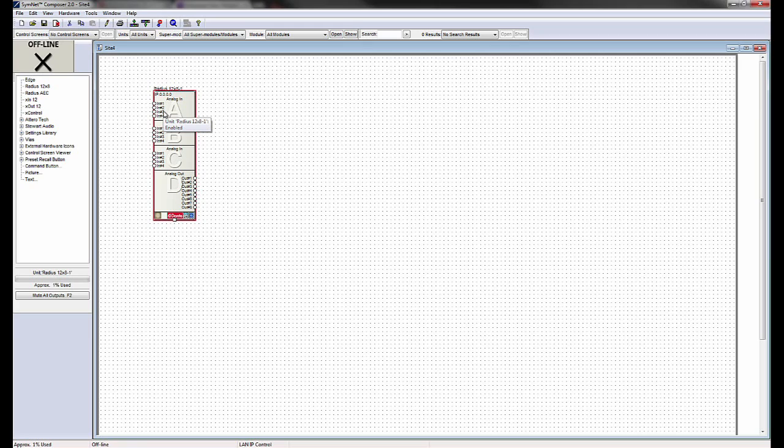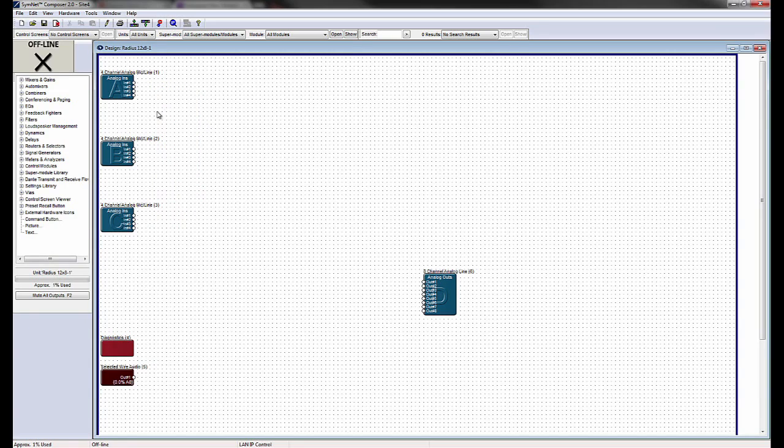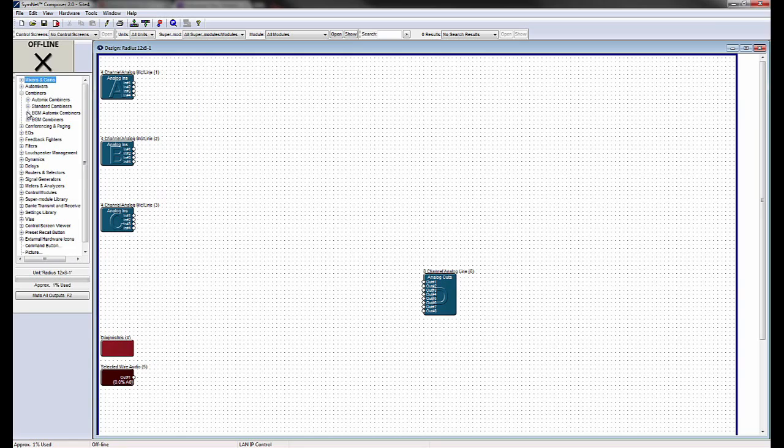The following example shows how rooms in a Room Combine application can be programmed quickly using premade SuperModules. First, open any SimNet Composer software SiteFile design.